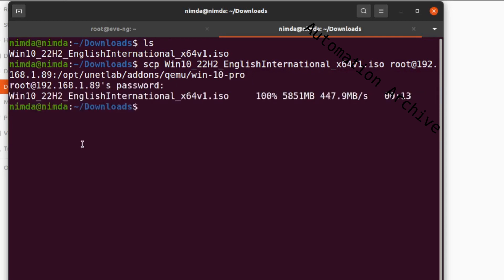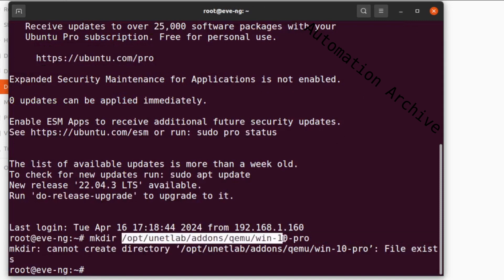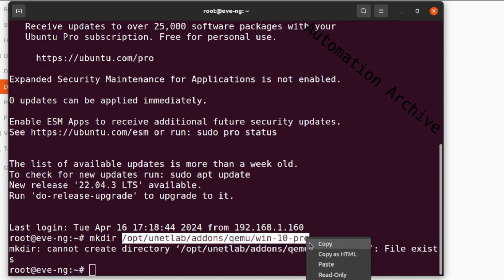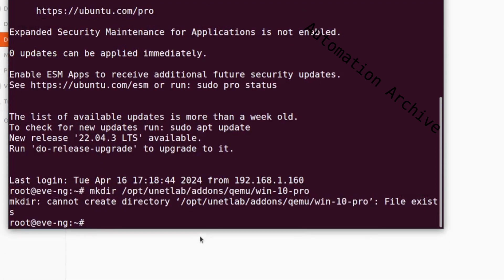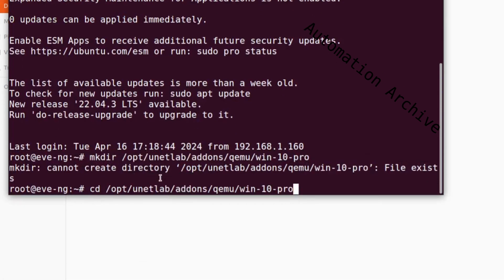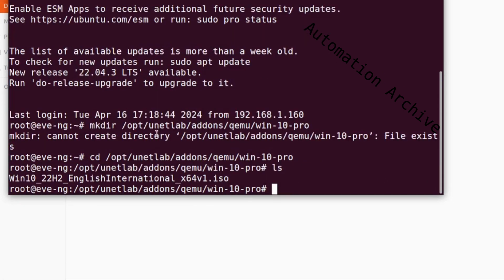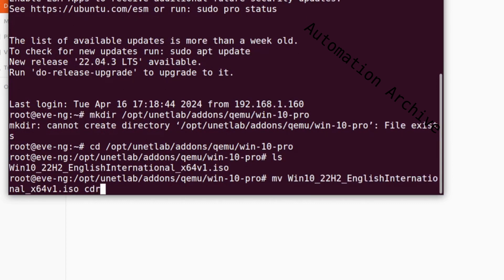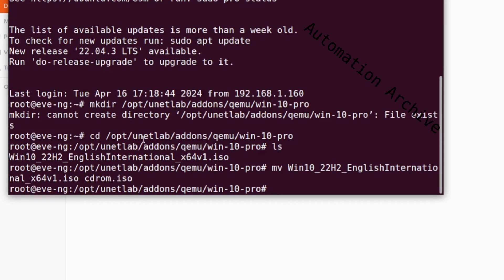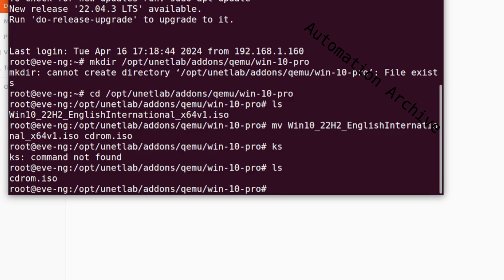Afterwards, open the SSH connection again and go inside the Windows 10 folder. Use the list command to check if the ISO file is there. In my case I successfully copied it. Now use the move command to rename the ISO file to cdrom.iso. List the contents again. It should only list the cdrom file now.